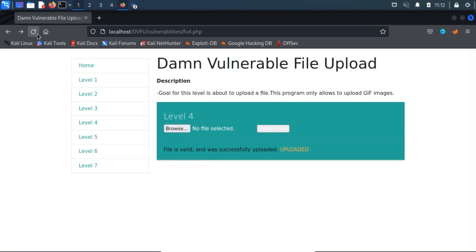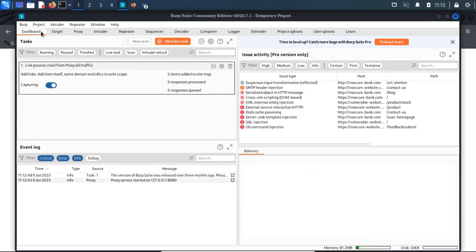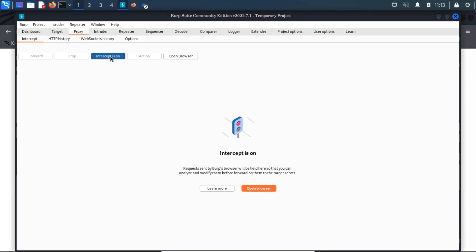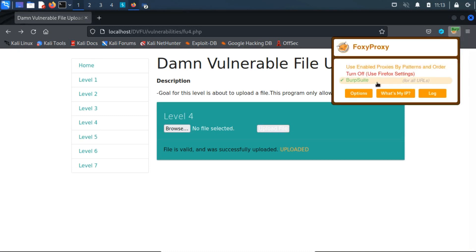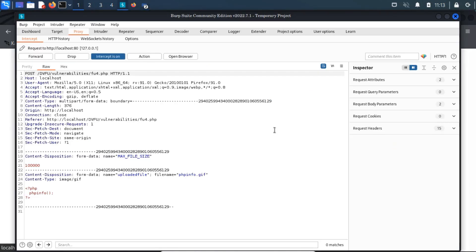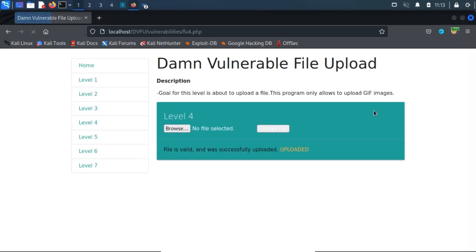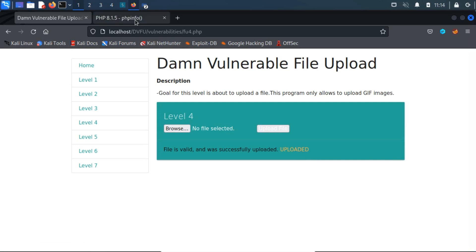Launch Burp Suite from the application menu. Tap on the proxy tab and turn on intercepting mode. Go back to the Firefox browser and change the proxy setting to Burp Suite using the FoxyProxy extension. Now let's try to upload the .gif file again. Once we click on the upload button, we will automatically intercept the HTTP headers. Here, we will have to change the file name to a .php extension. The MIME type is image and the subtype is gif. Once we forward the headers, we receive a successful upload message and our PHP code runs on the server successfully.